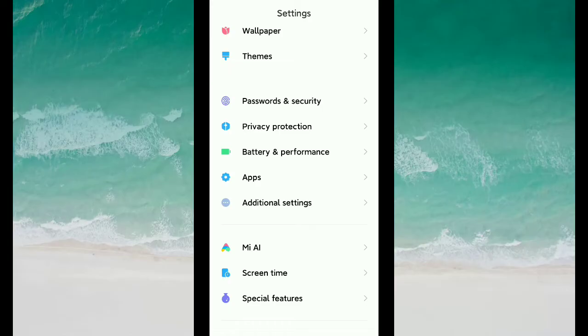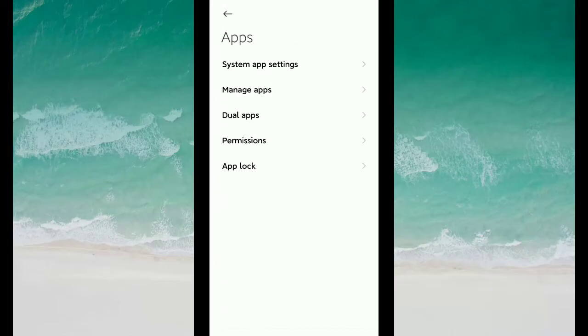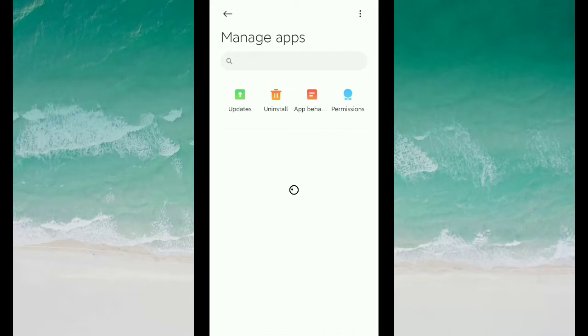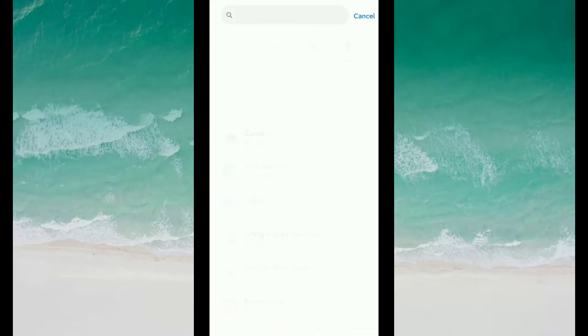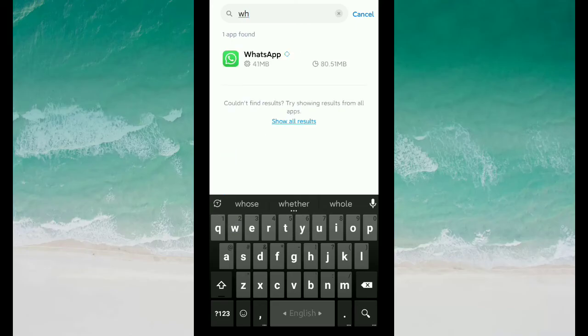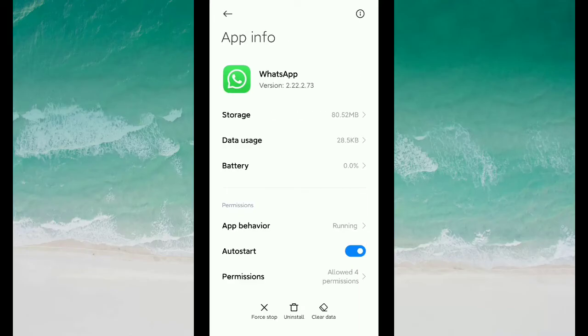I just open my Apps and then you can see the option Manage Apps - open it. Go to the search bar and type WhatsApp. I just open it and there you can see on the bottom you can get the option Clear Data.